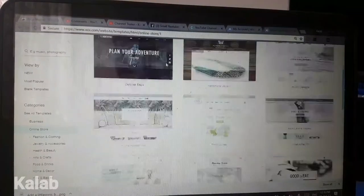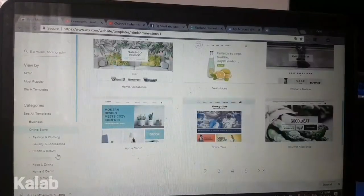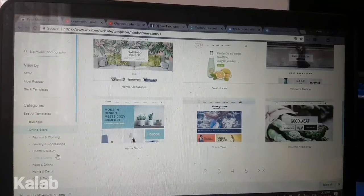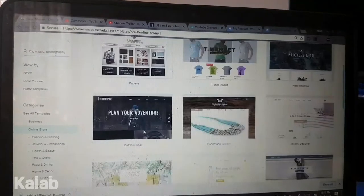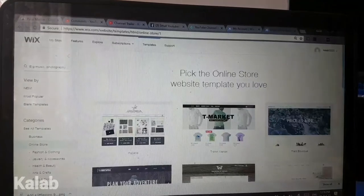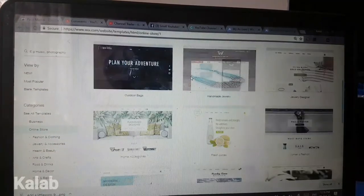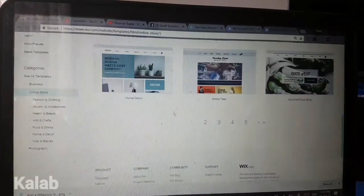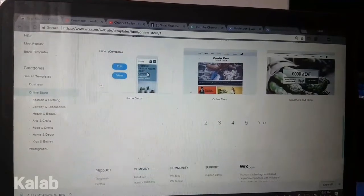With Wix, as you can see, they have a lot of templates and a lot of items. They've got a lot of templates that you can choose for your store, and yes, they are mobile friendly as well.